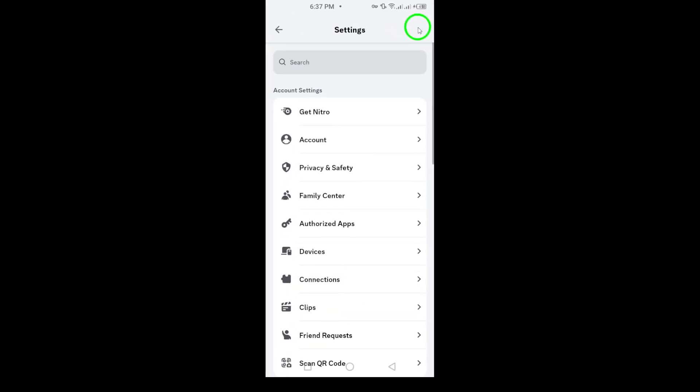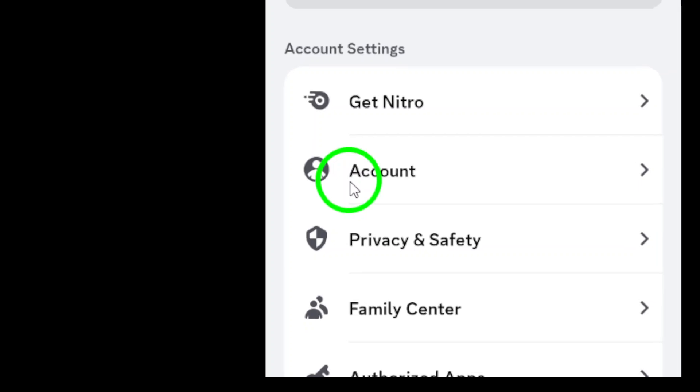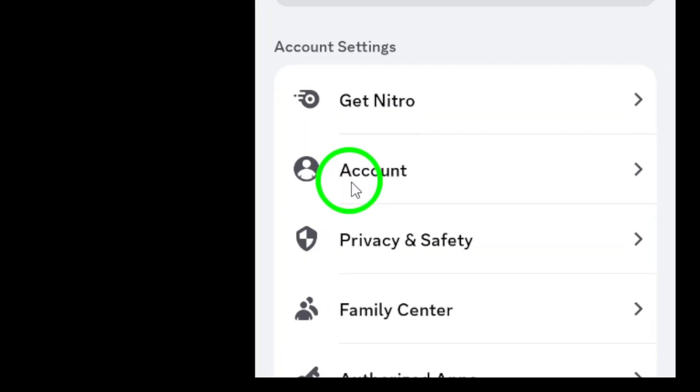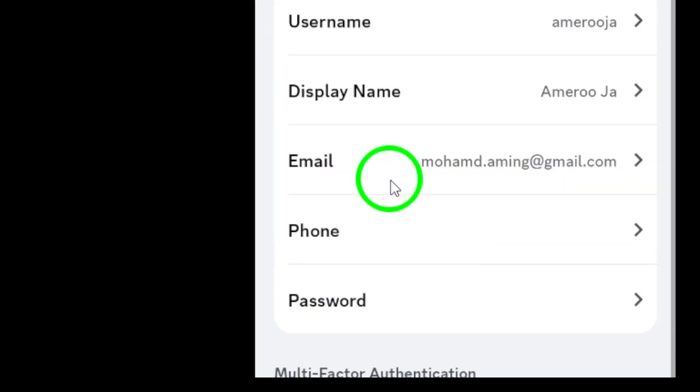Now, in the settings, scroll down and tap on Account. This section contains all the vital information related to your Discord account.